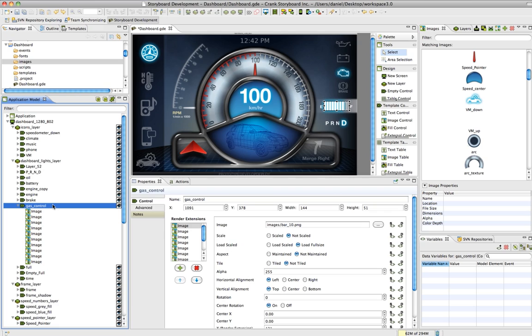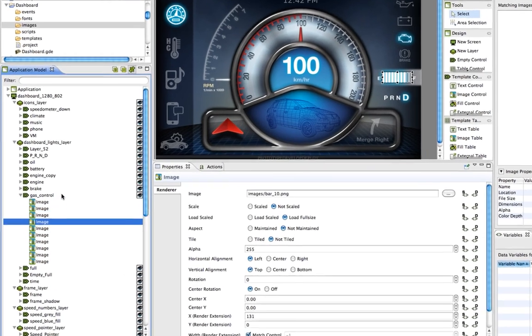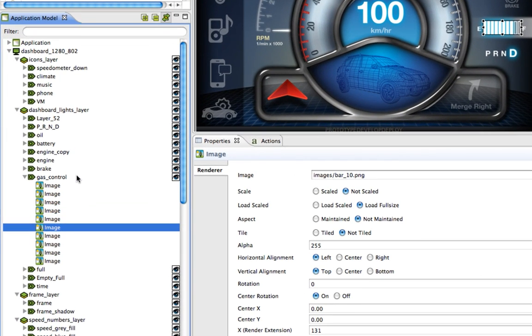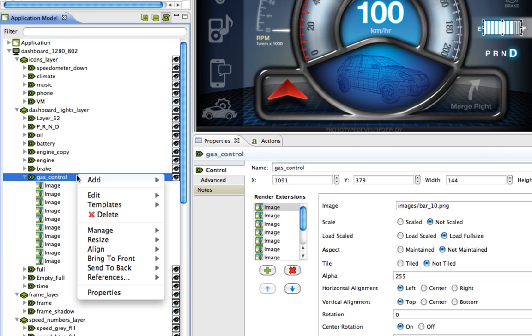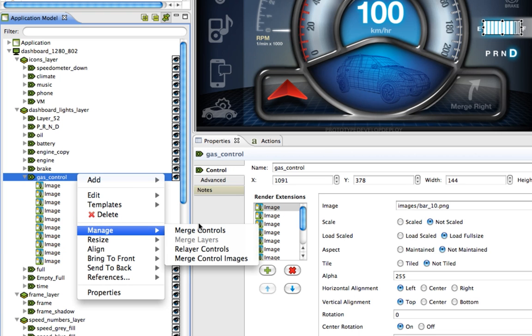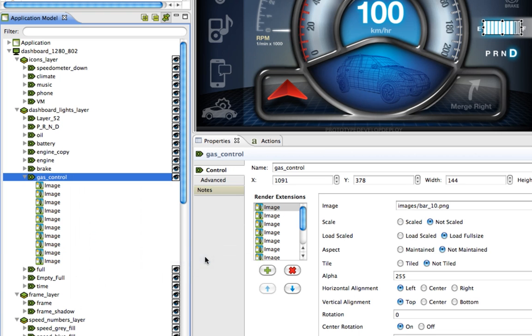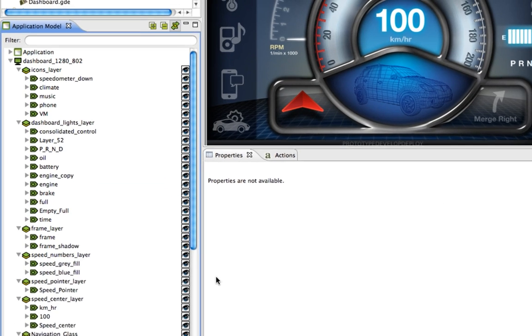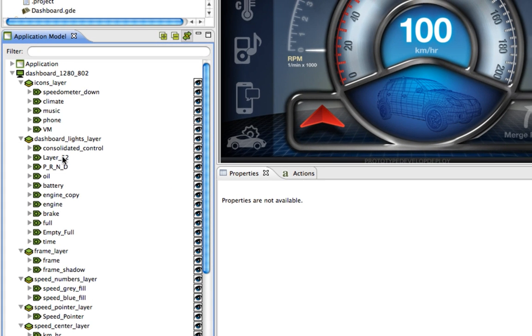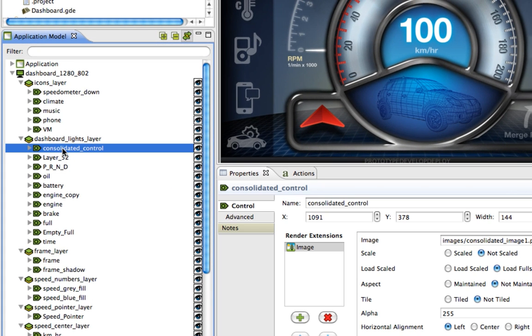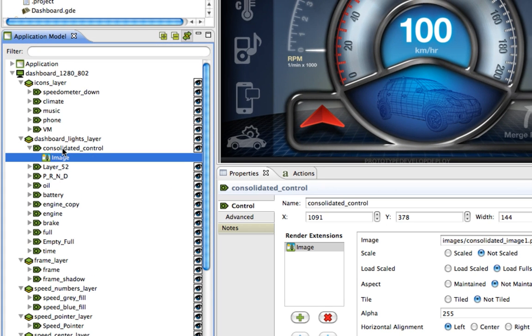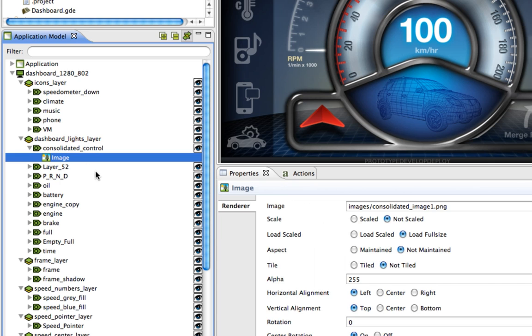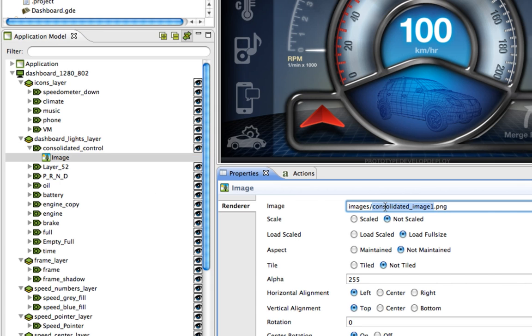A feature very similar to this is to merge multiple control images into one image. If you select a control that has several image render extensions that could be merged together, just right-click that control, then go to Manage, and select Merge Control Images. Then you'll be left with a control that is called Consolidated Control, and an image with the same name as the control will appear in your image directory.